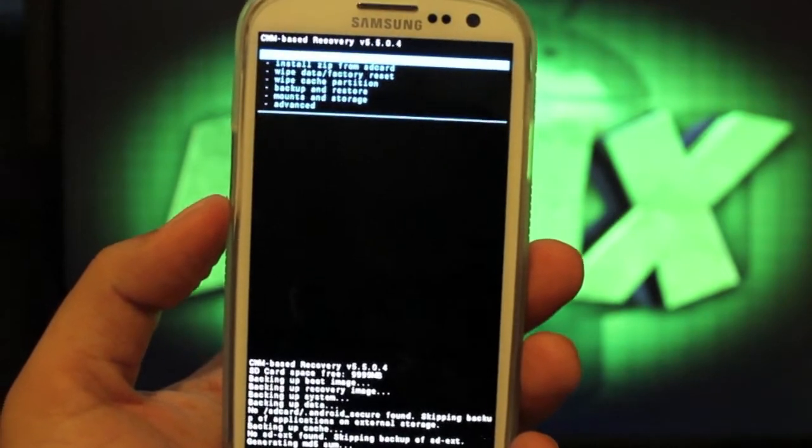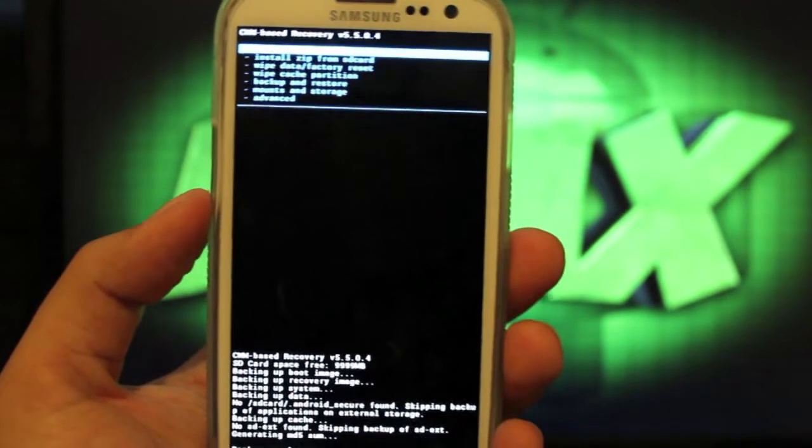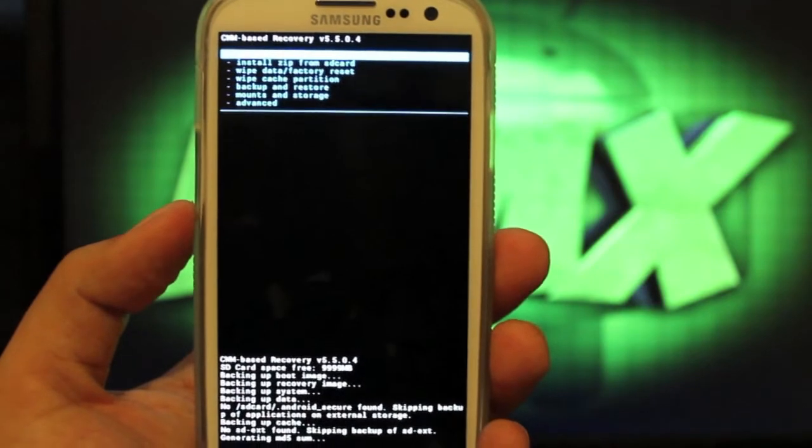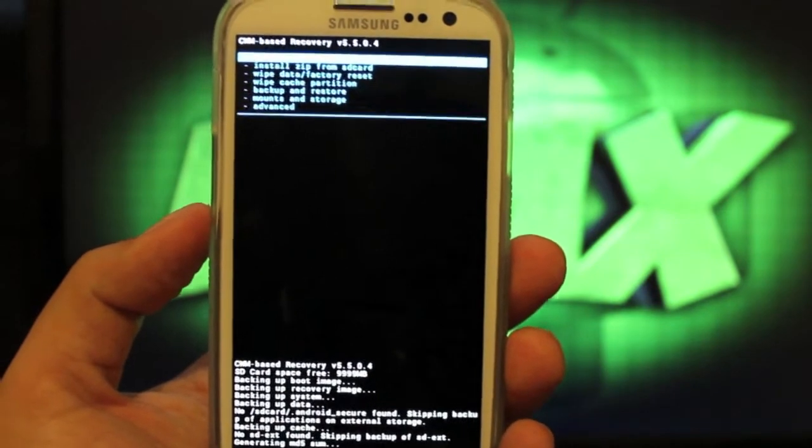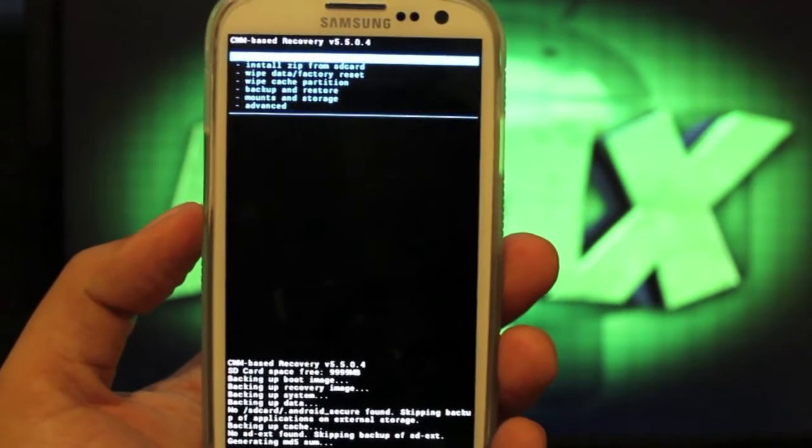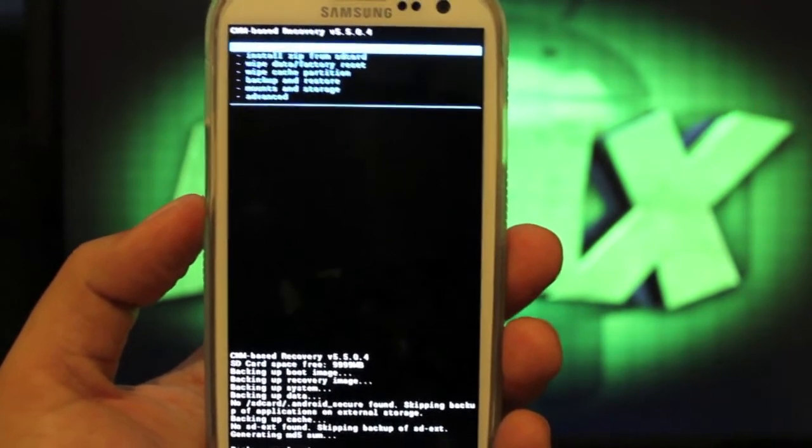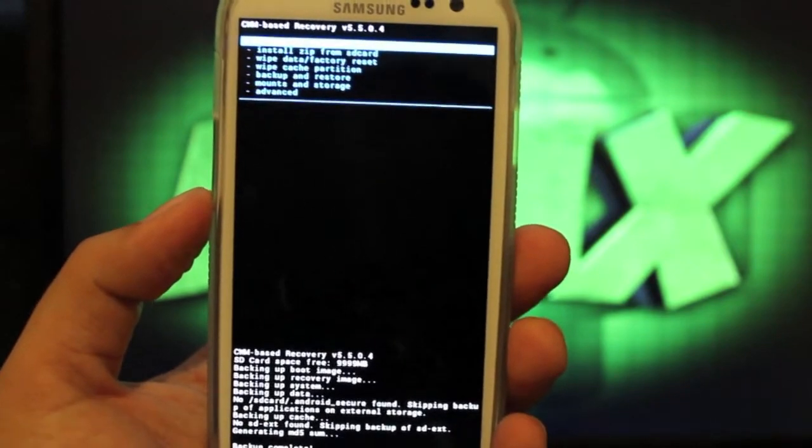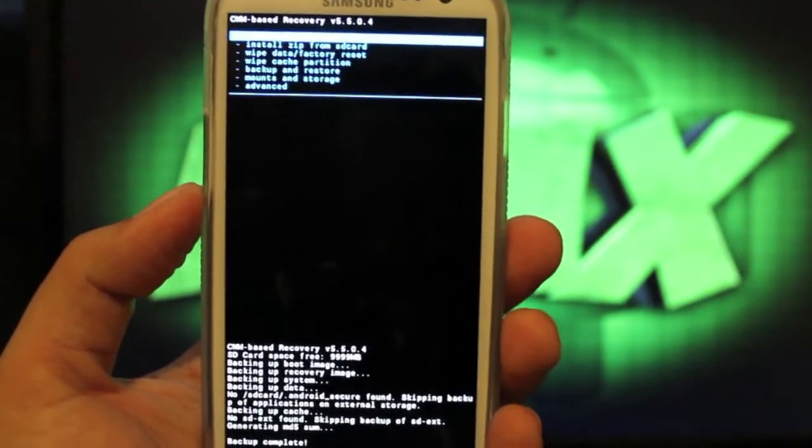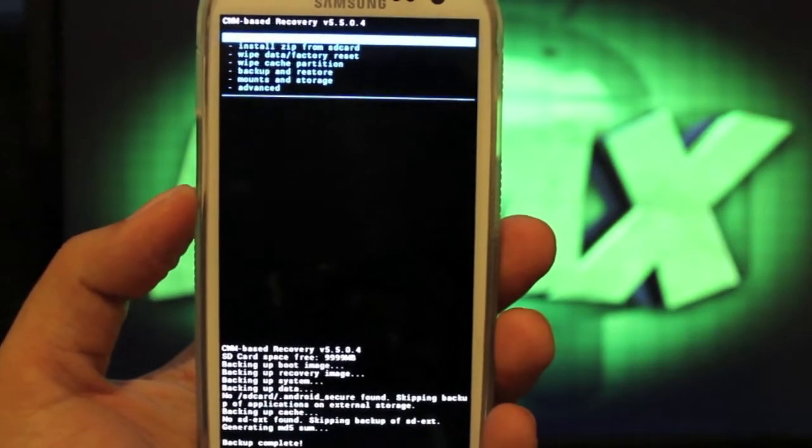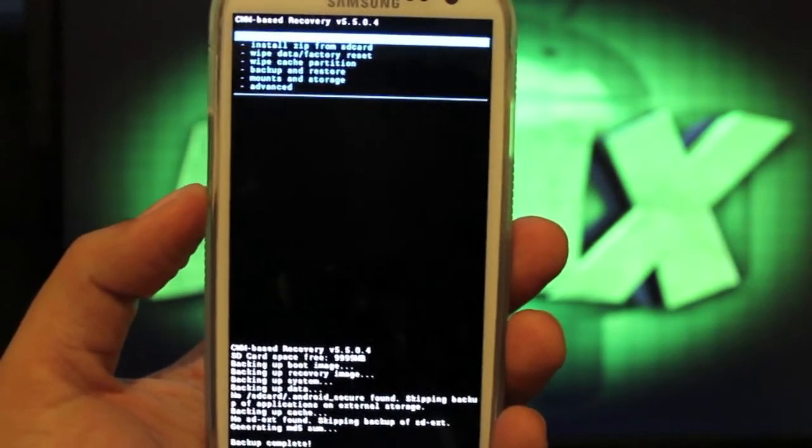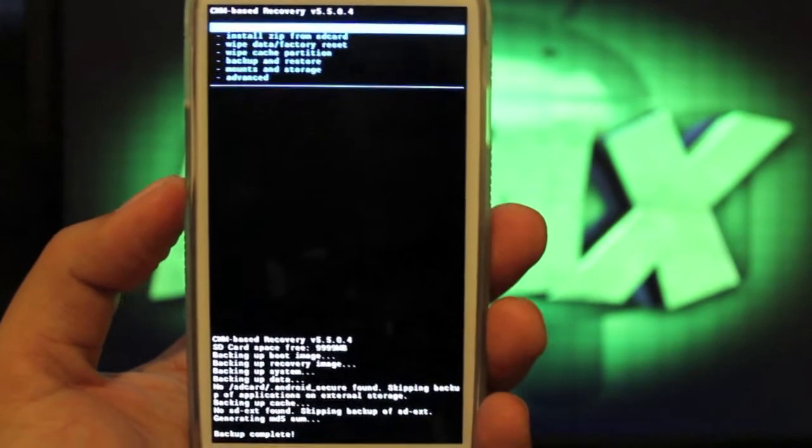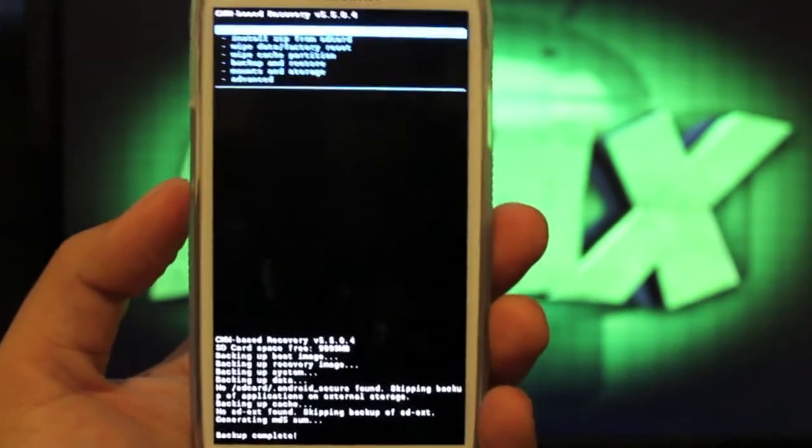Another thing you can use Nandroid backups for is if you do find a ROM that you like, you can set it all up how you like it, and then make a Nandroid backup so that you'll be able to have that ROM and all of its settings backed up. In case you try out a new ROM and you don't like it, you can always go back to the ROM that you did like.